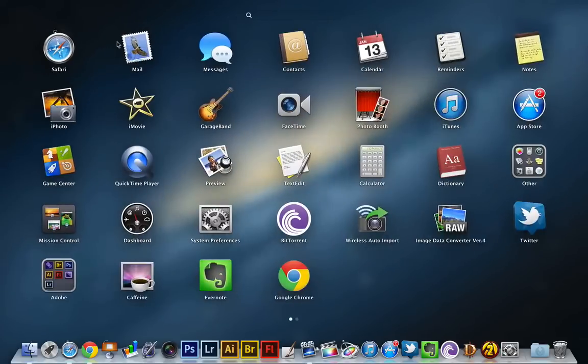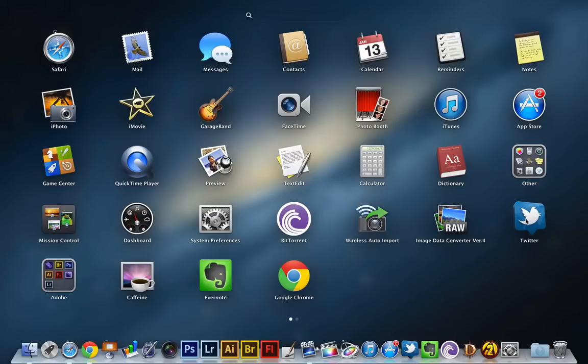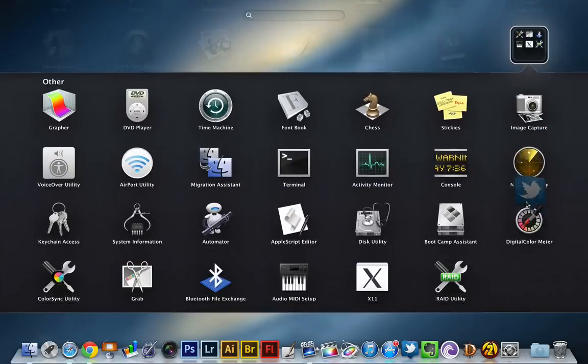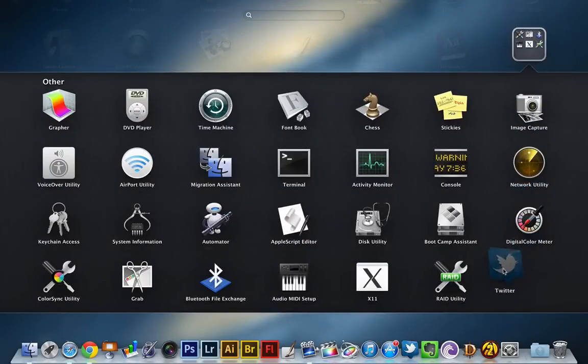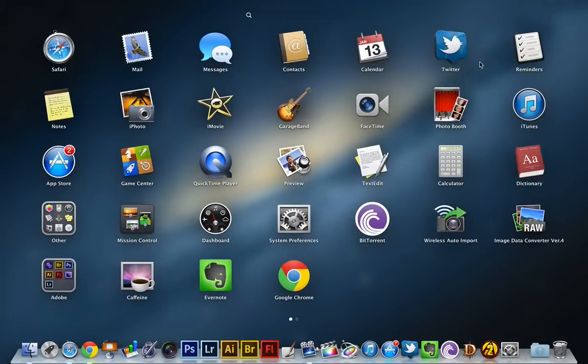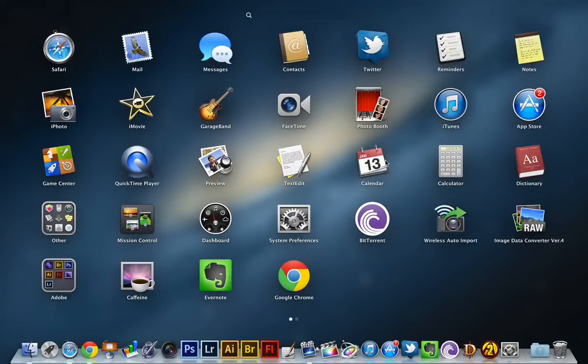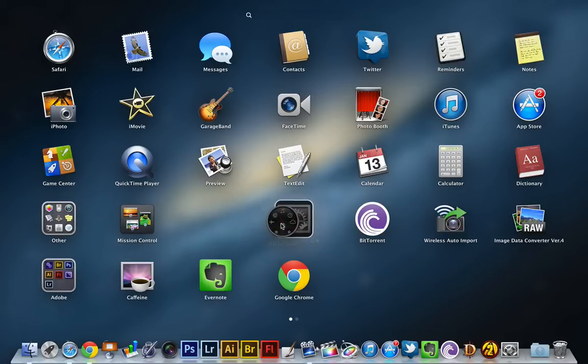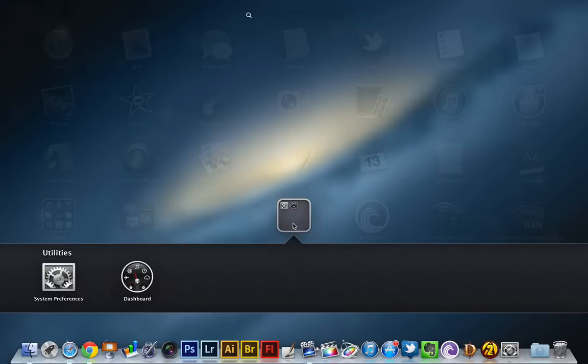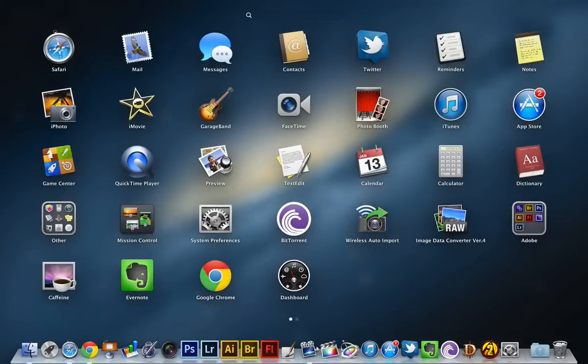But the cool thing about this is you have folders now. You can actually drag and add an application to an existing folder, move them around just like this. You can create a brand new folder by dragging and dropping an application on top of another application and then dragging it out to delete the folder.